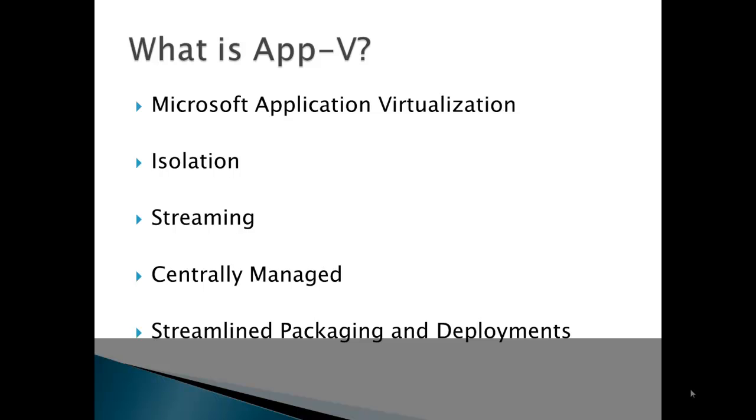To begin with, what exactly is App-V? Microsoft App-V is Microsoft's application virtualization solution. Microsoft purchased a product called SoftGrid from a company called Softricity in 2006. Since then, they released new versions with improvements and new features, but they did not change things too drastically.